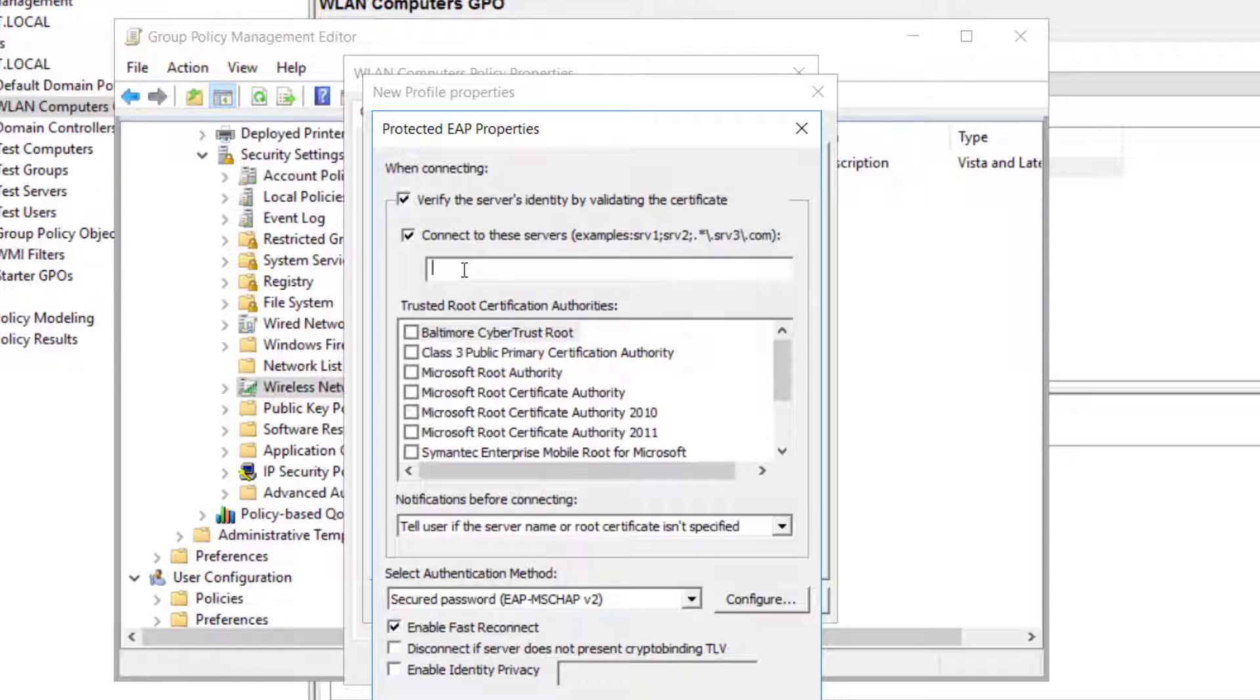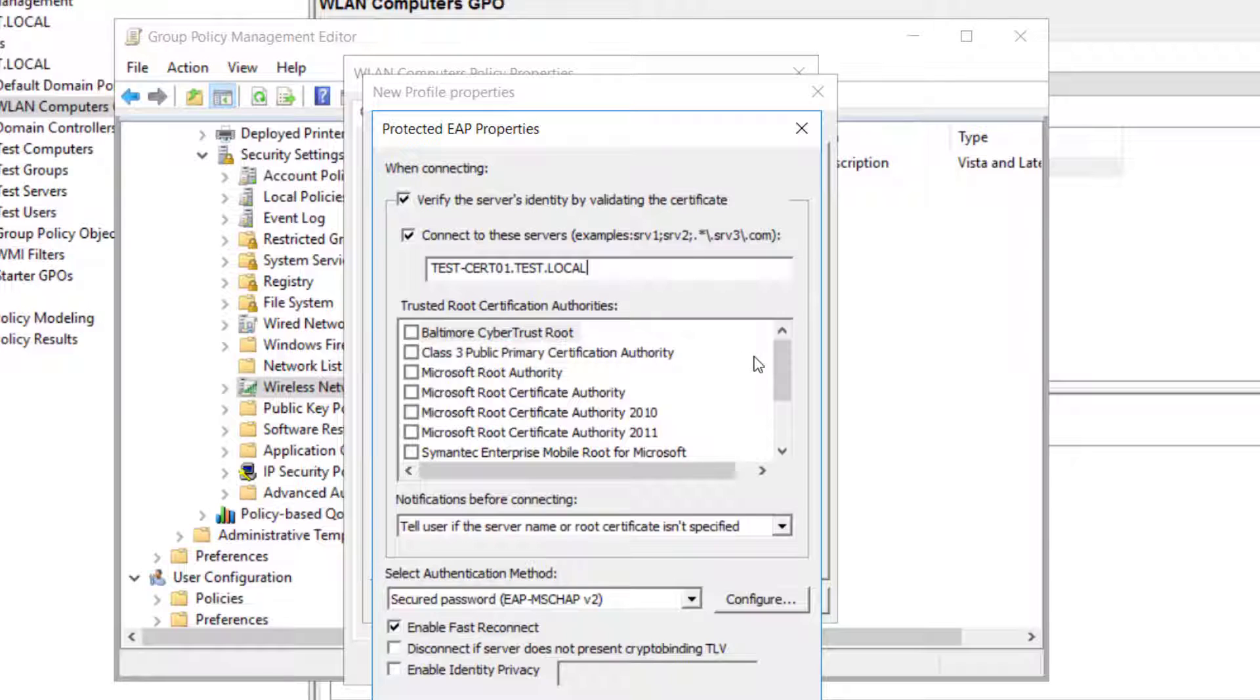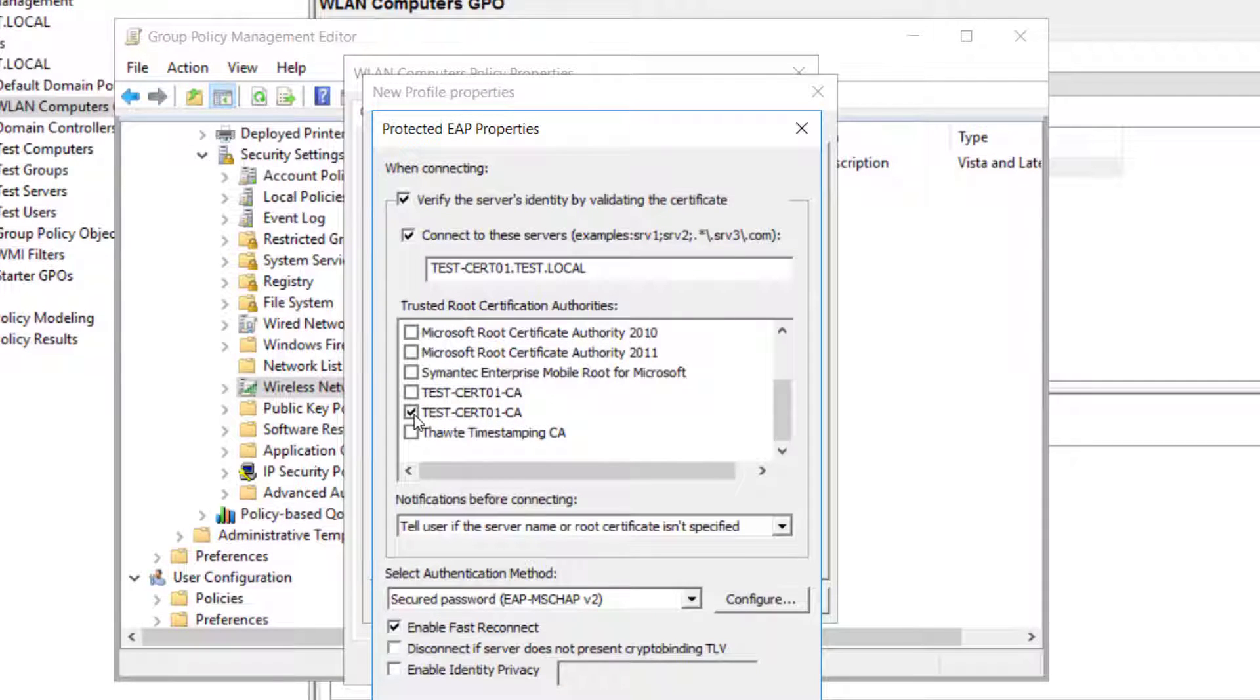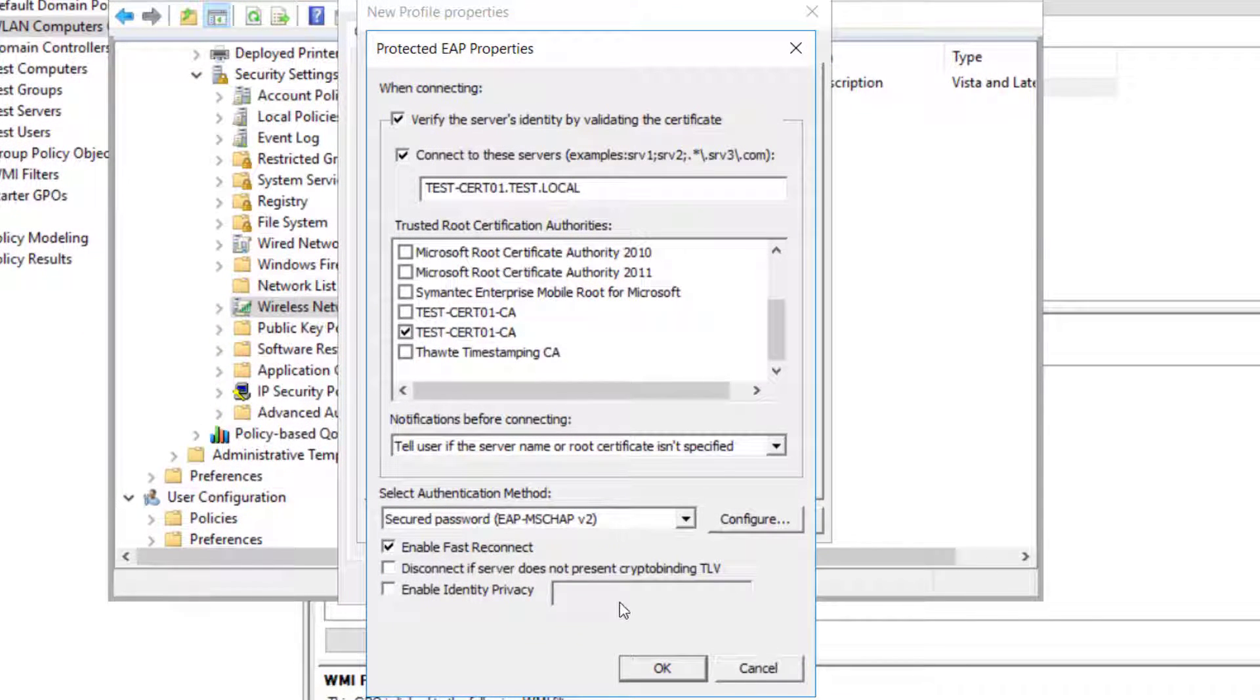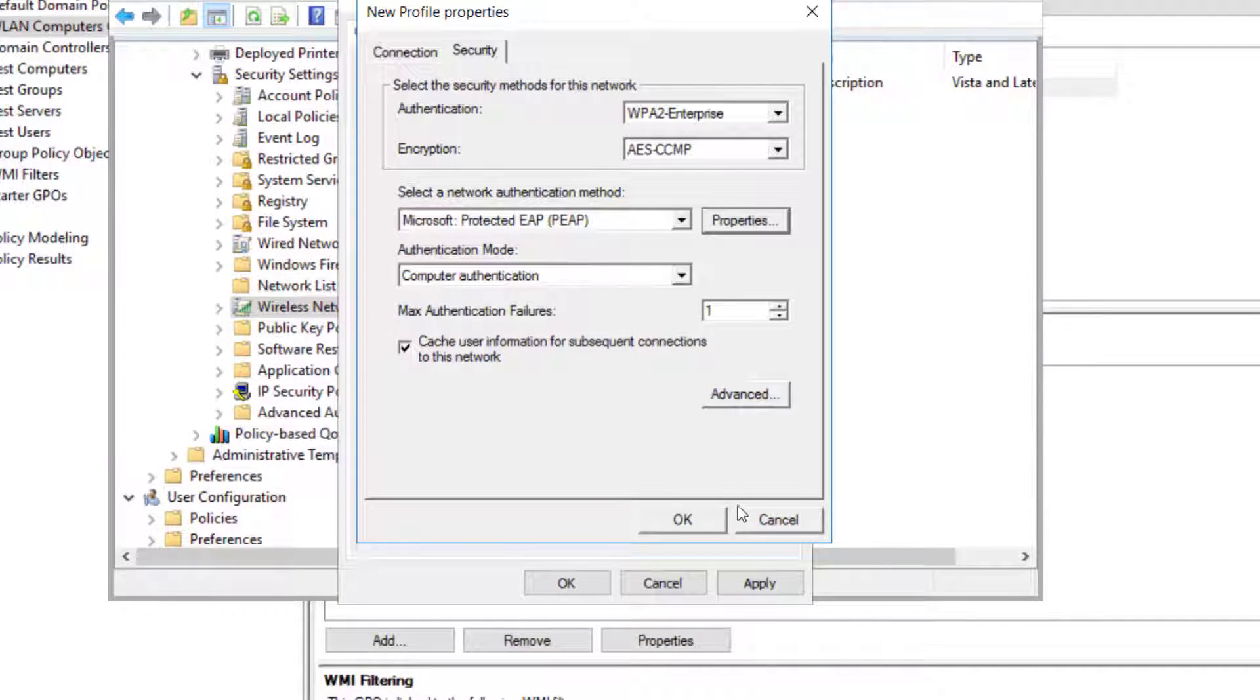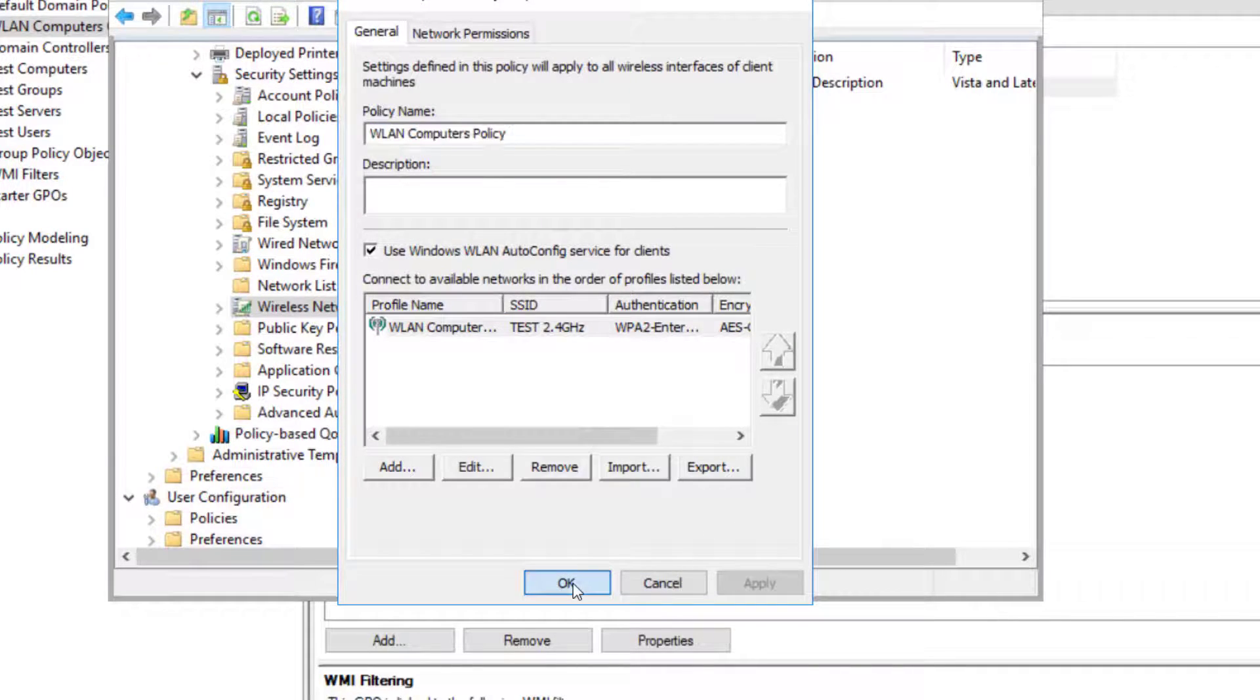And in properties here, so as you see here connect to these servers, so tick that box and enter your radius server name here. So in my case it is test-cert01, I will enter fully qualified domain name test-cert01.test.local. And once you edit that name here, in the lower box here it says trusted root certification authorities. You scroll down, so I'm picking the bottom one, the bottom one is the latest one. Once I've selected this one I will click on OK, and then I'll click OK here as well. And here I will click apply and OK.